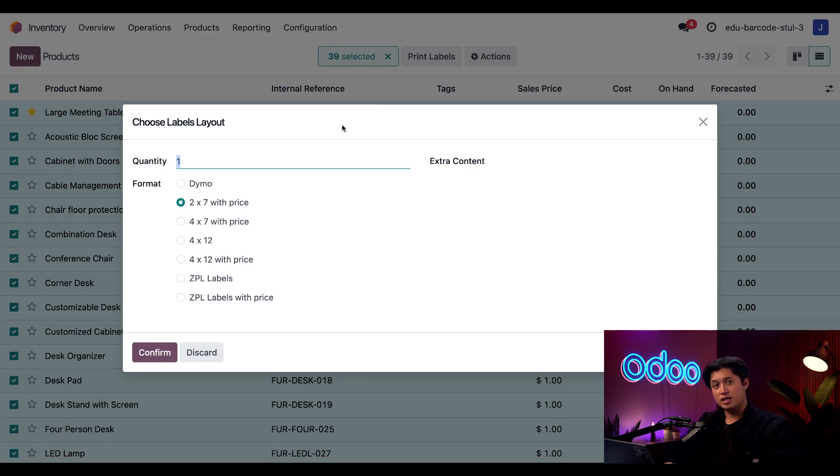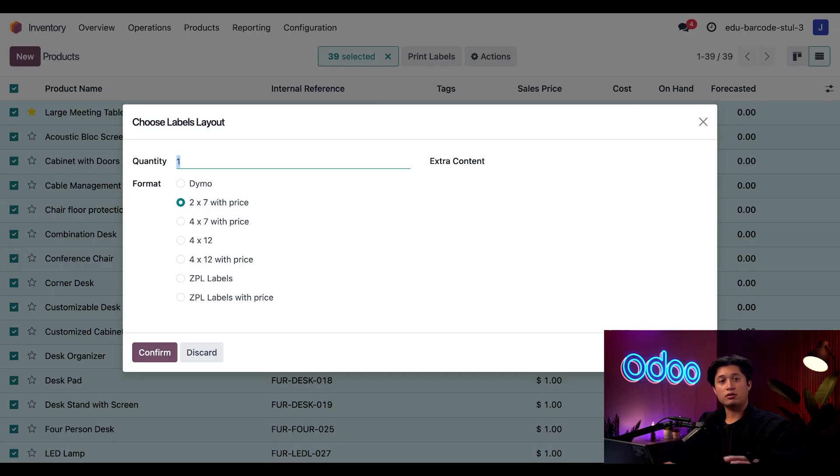And here we see the same options that we saw when printing the single product. So let's take a look at these options now, shall we?